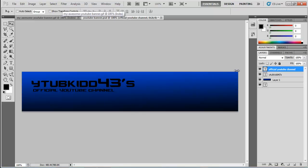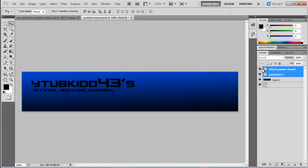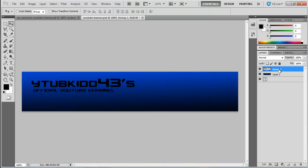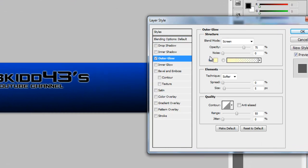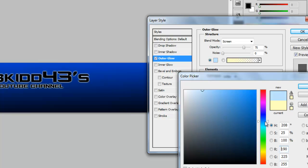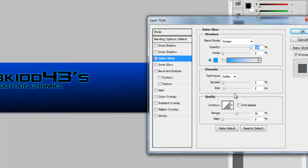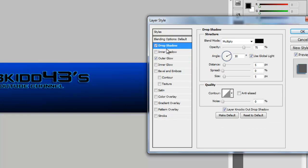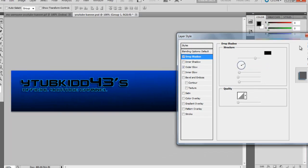Press Control and click on the two text layers, press G, then right-click and go to Merge Group. Right-click again, go to Blending Options, and add an outer glow effect. Drag the opacity to full, the range to full, and set the size to about 2. Then tick Drop Shadow as well and hit OK.